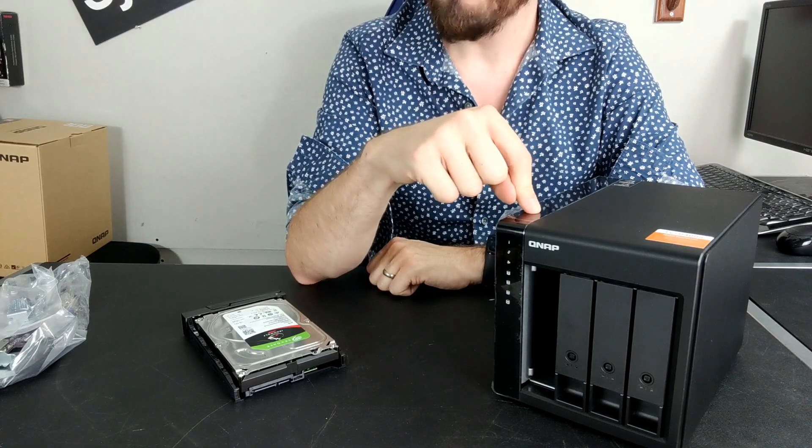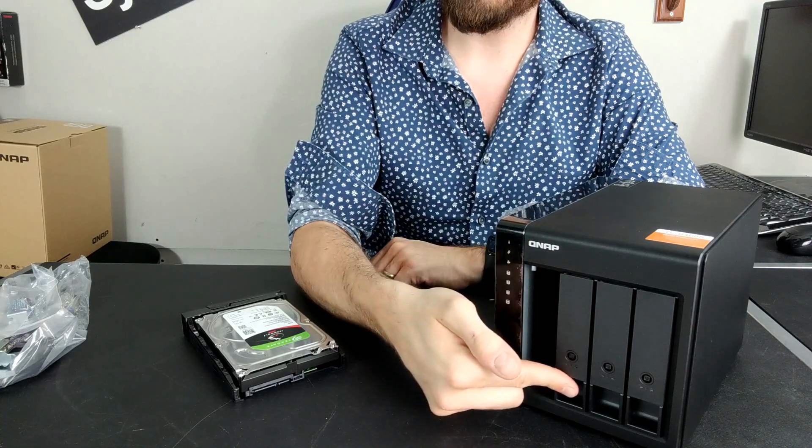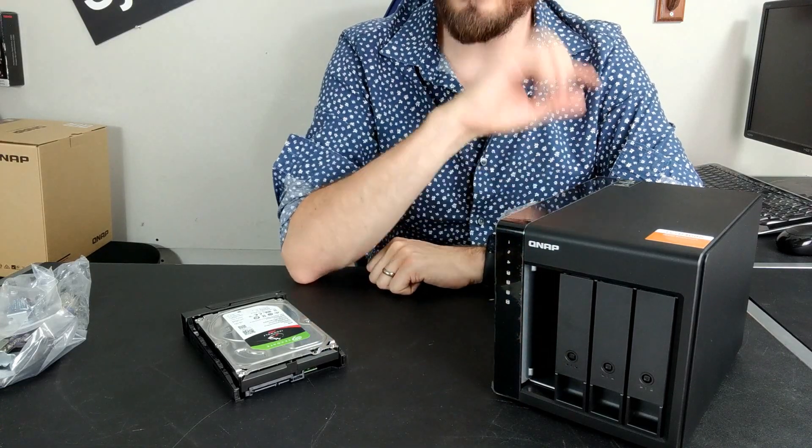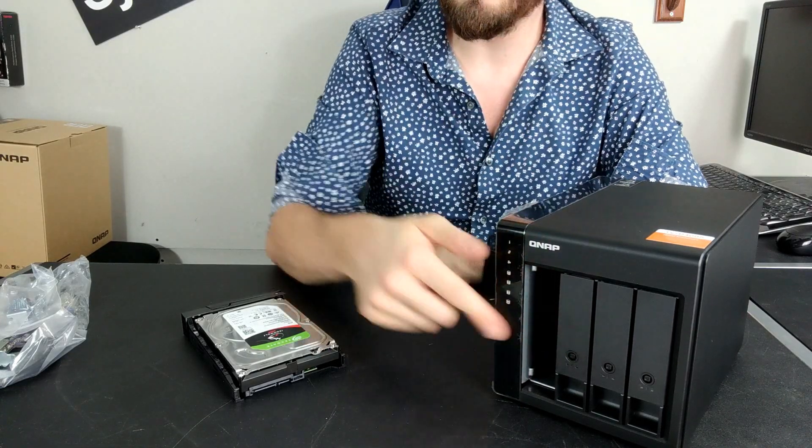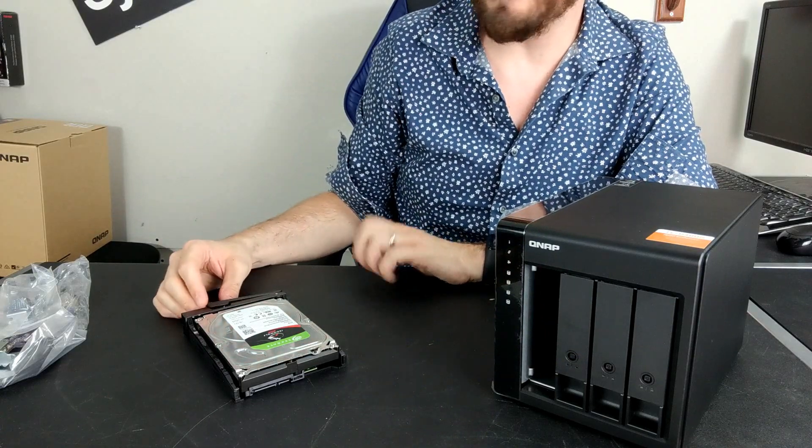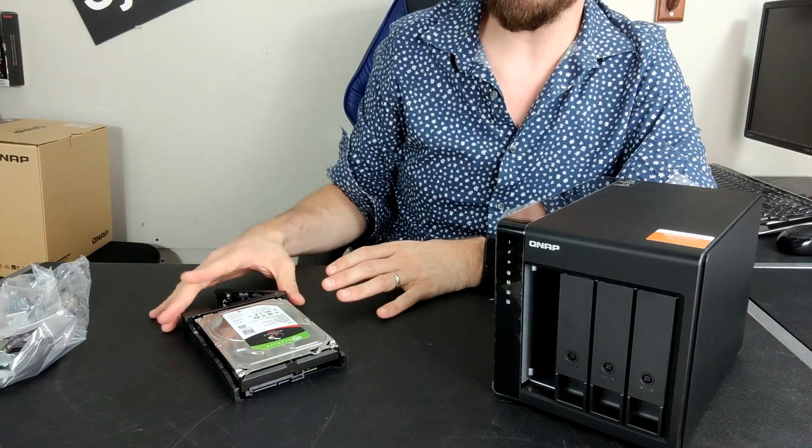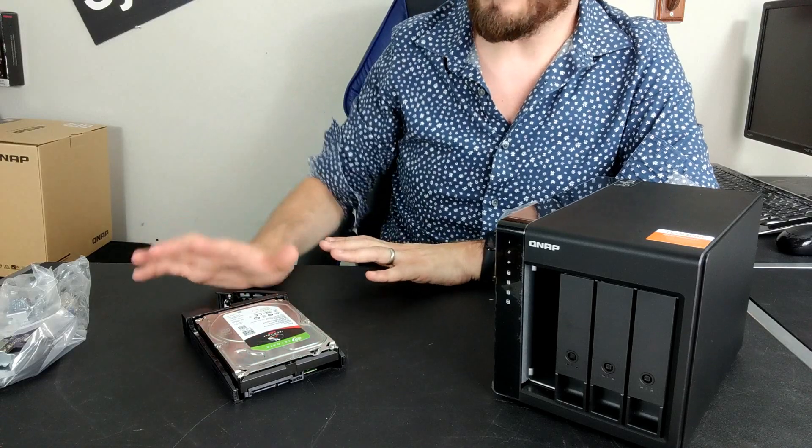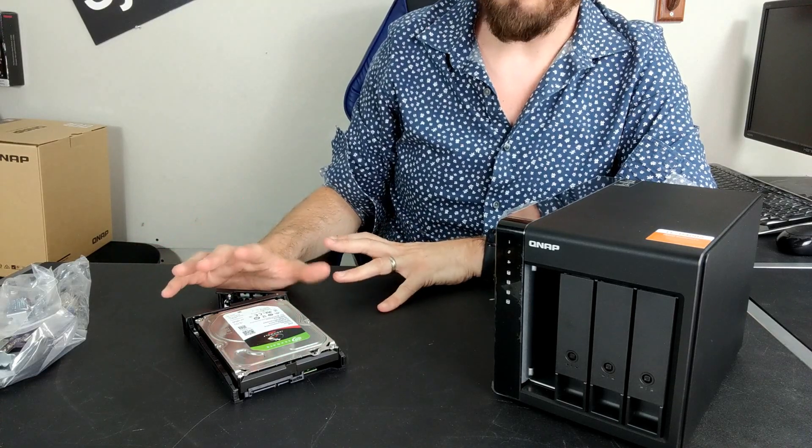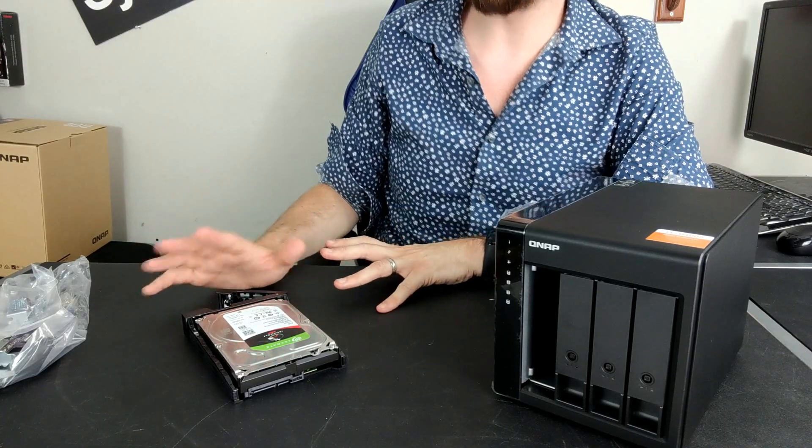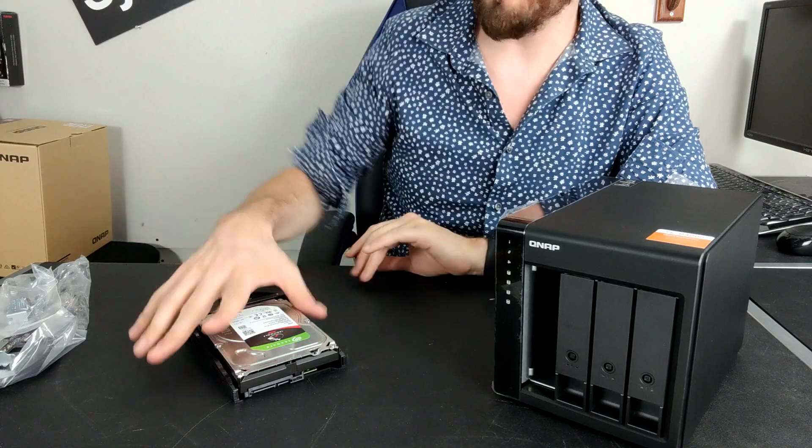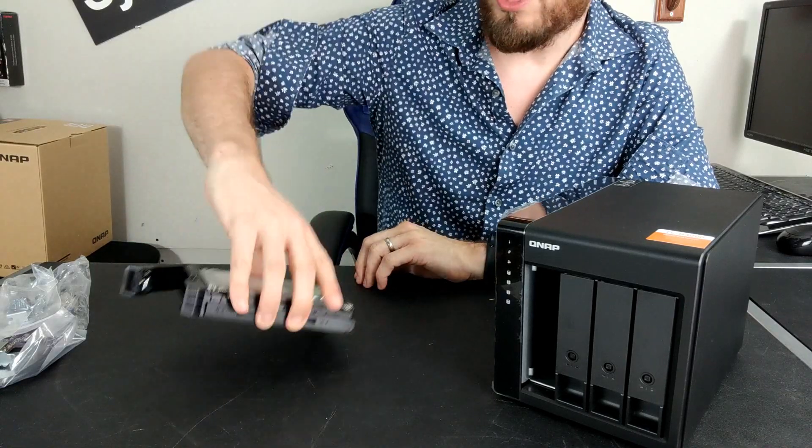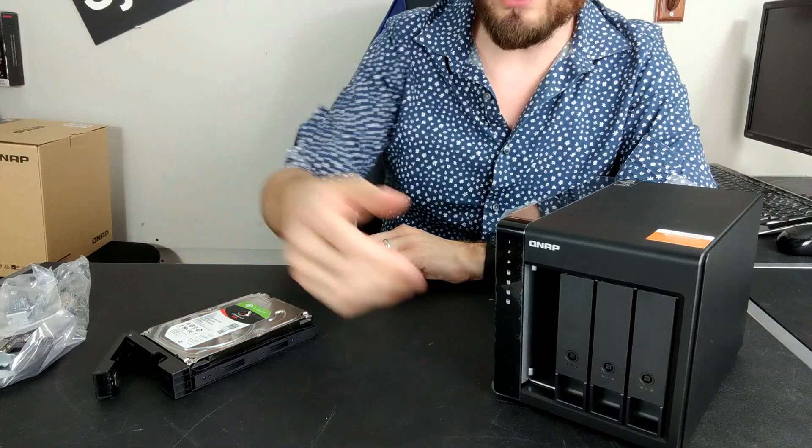But each of those trays can be locked. Now that's important on the expansion device. I've already pre-installed a hard drive here because we will be doing speed testing. But with an expansion device, having lockable trays or a lockable cable or effectively any means to stop this device falling off the connection is very, very important.